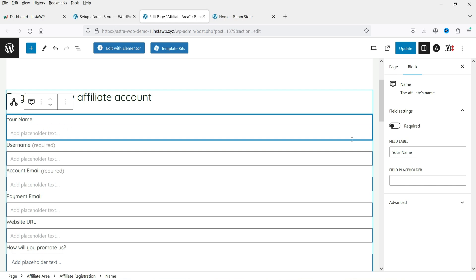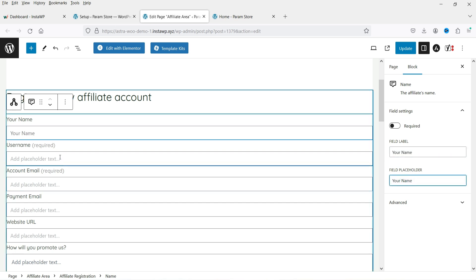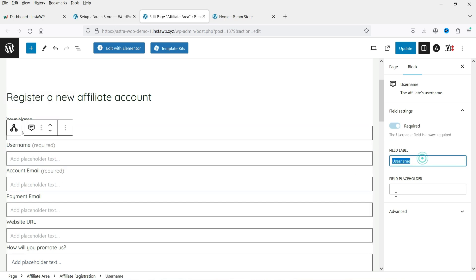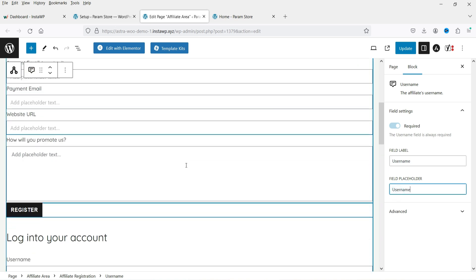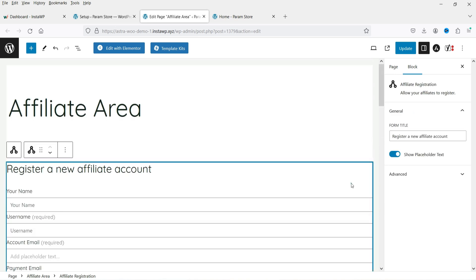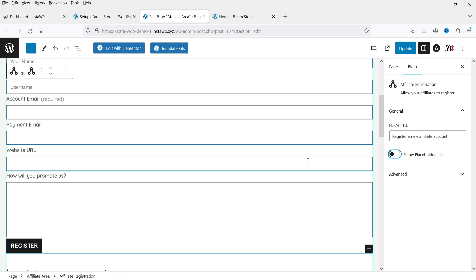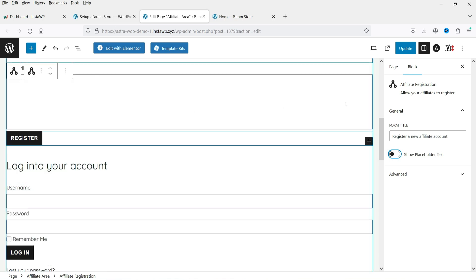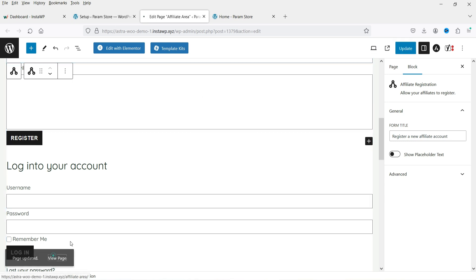If you click on the form you'll see options to edit it. You can toggle Show Placeholder to display placeholder text. For each field — such as your name or username — you can add or remove placeholders. If you don't want placeholders, uncheck that option and it will not show them. This is the basic form for affiliate registration. Click Update, then View Page.